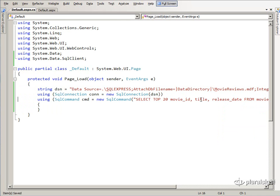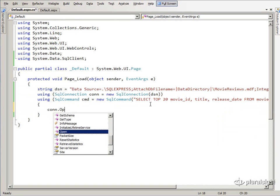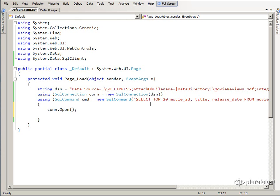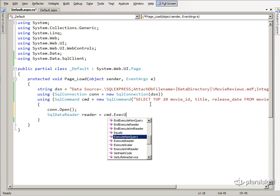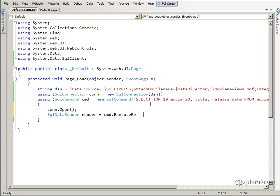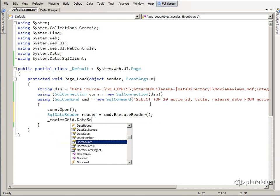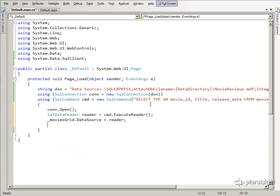I'm putting these in a using block so they are properly disposed of. With the SqlCommand ready, let's open the connection — it will be closed at the termination of this block. Inside the using block, prepare a SqlDataReader: set reader equal to command.ExecuteReader(). Then take movies_grid.DataSource and set it equal to the reader. Then movies_grid.DataBind() is how you actually perform the binding.